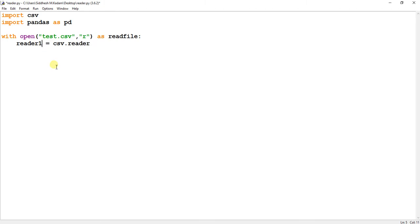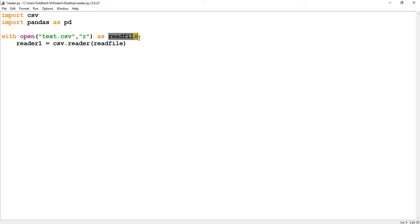Let's name it reader1, then csv.reader. Over here I will pass the variable, so read file is being passed in this function csv.reader. Just enter.